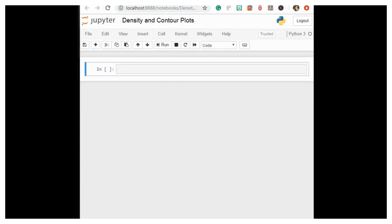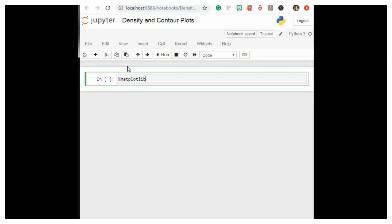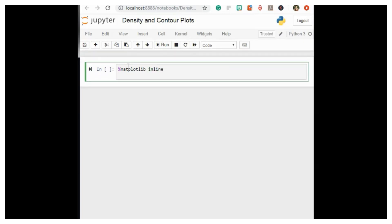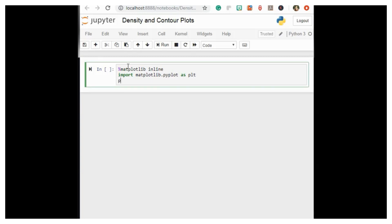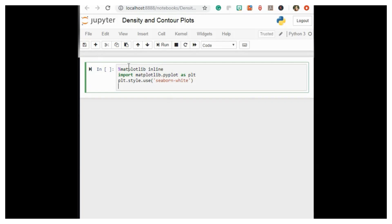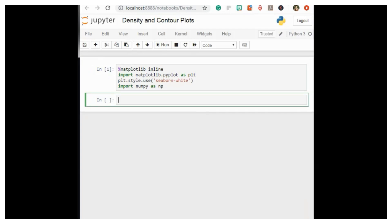We'll start by setting up the notebook for plotting and importing the functions we will use: matplotlib inline, import matplotlib.pyplot as plt, seaborn white style, and import numpy as np.